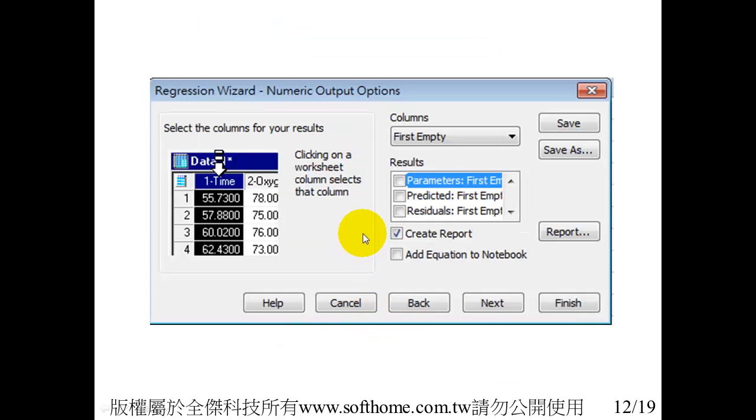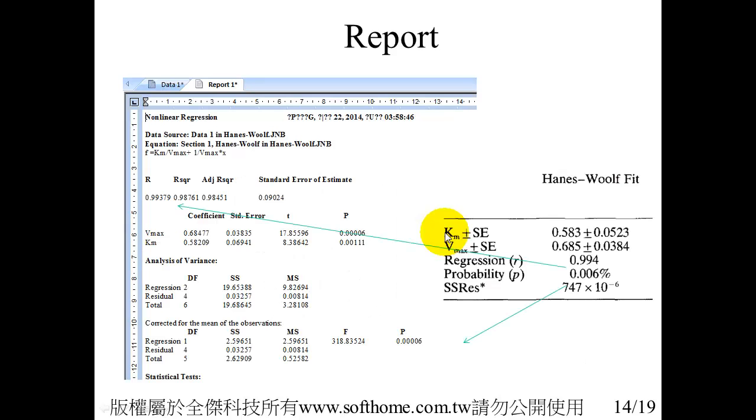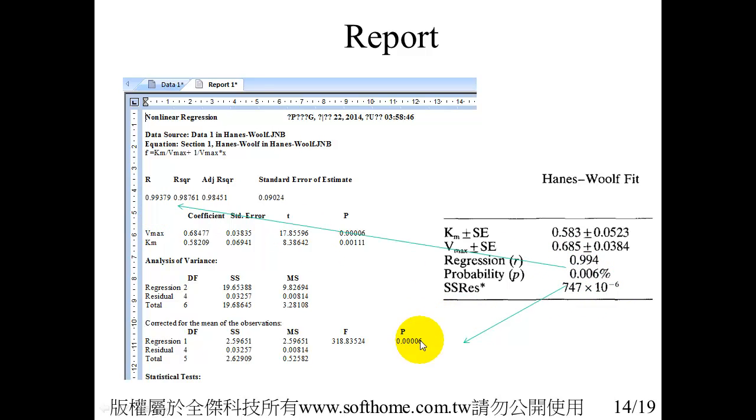And then when you create a report, you can also see the regression R square and the probability p-value.